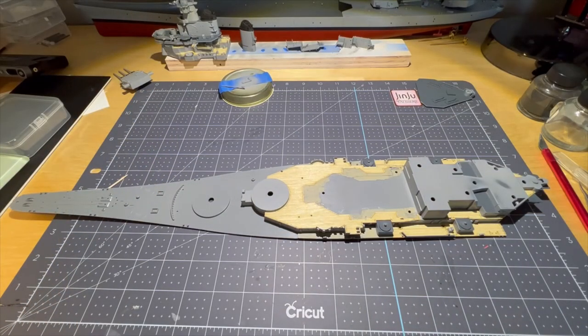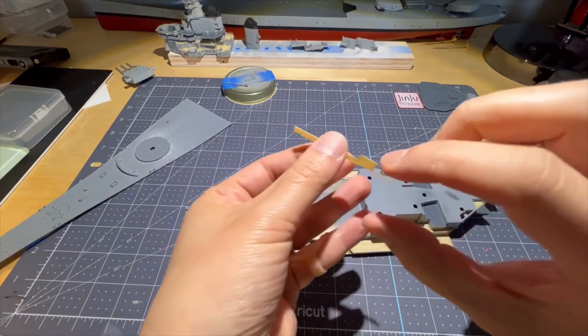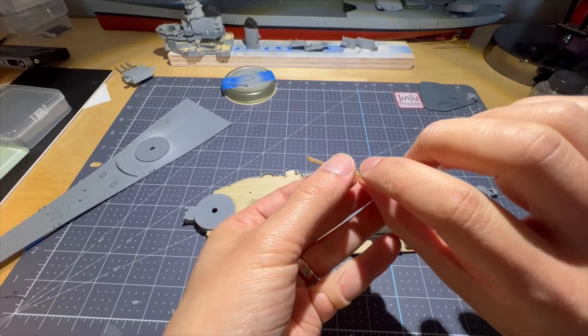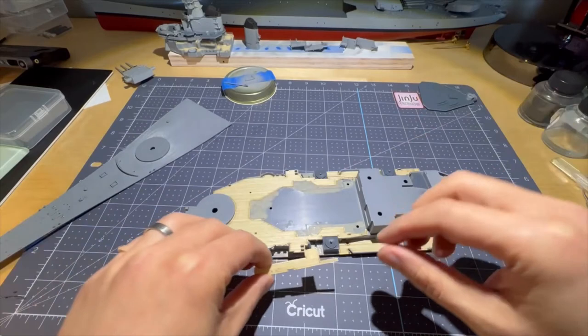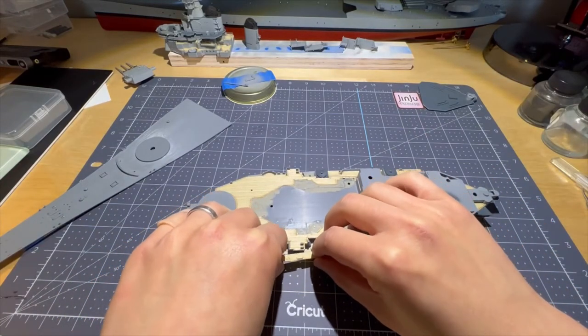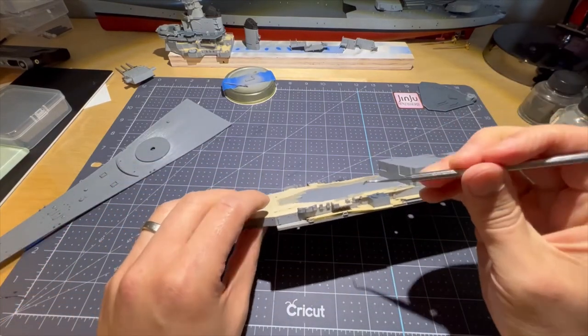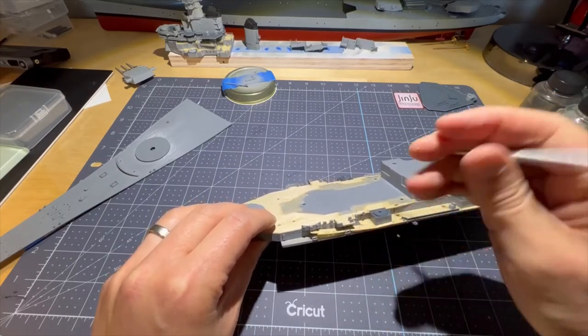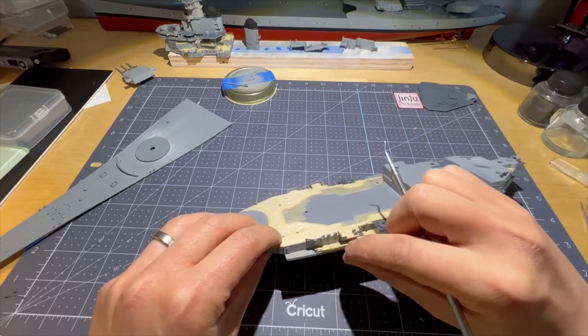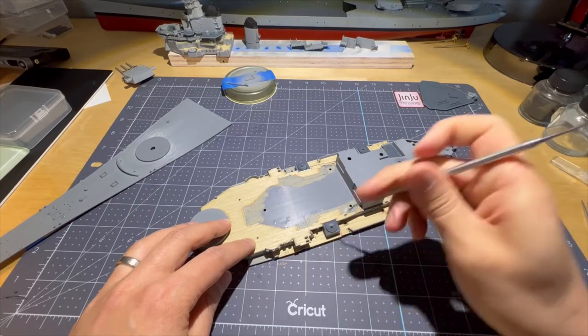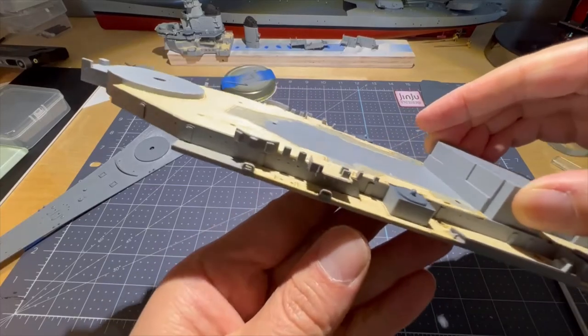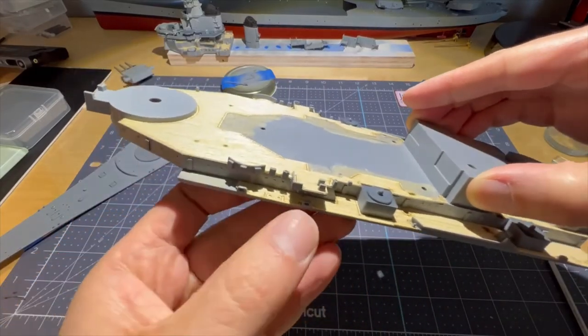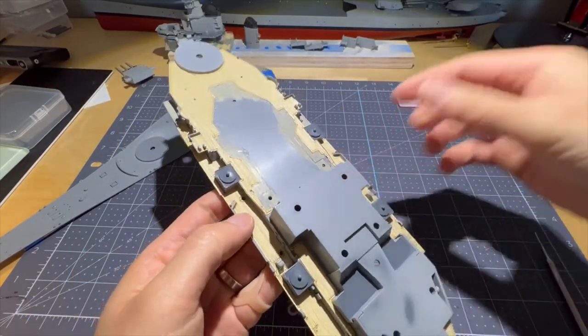Alright, got my wood glue on here and on this wooden deck. Let's see if I can get this on camera and do a somewhat decent job of this. It looks pretty good right there. I'm gonna work on the other side and show you the results.